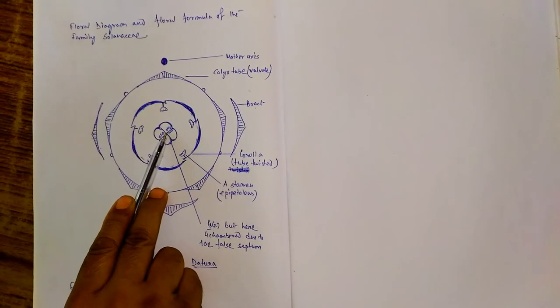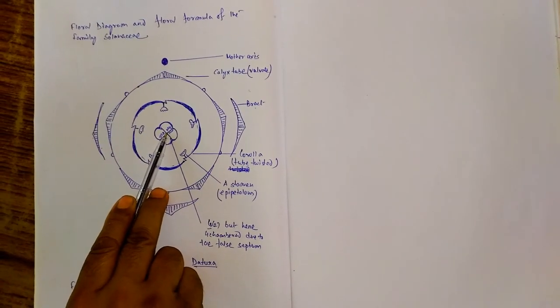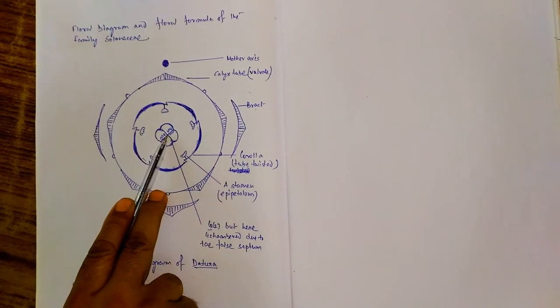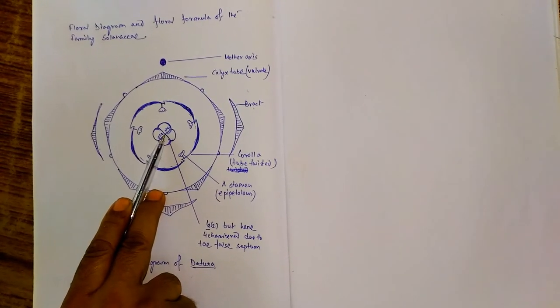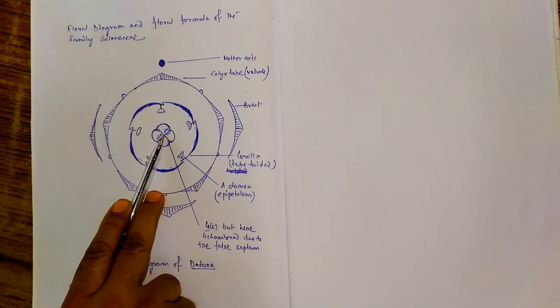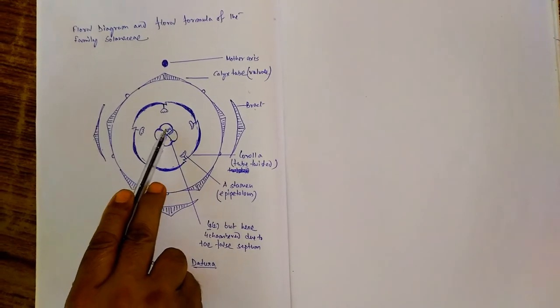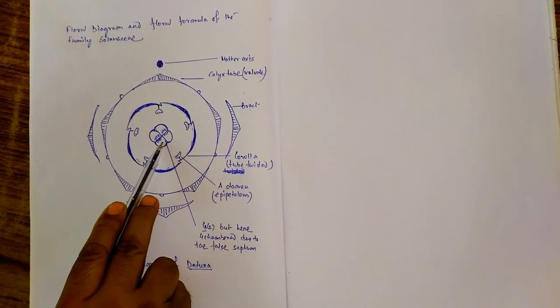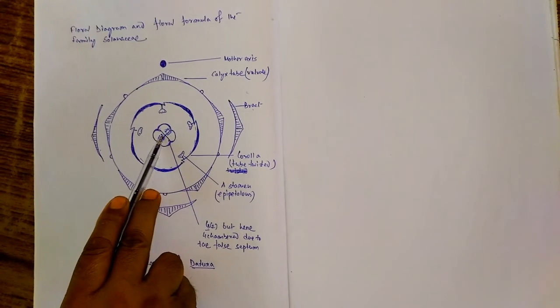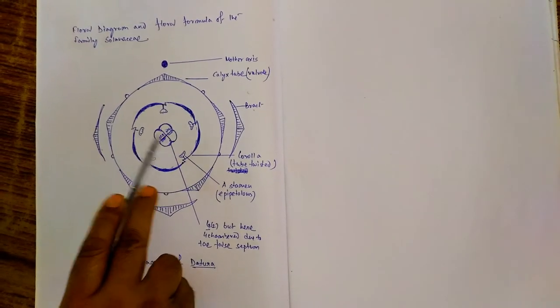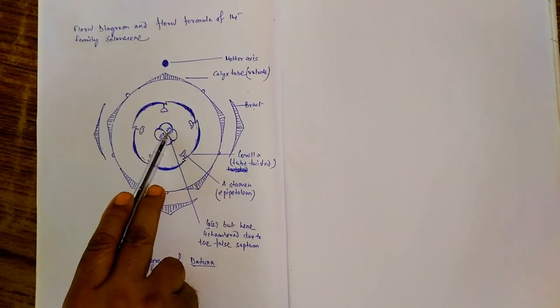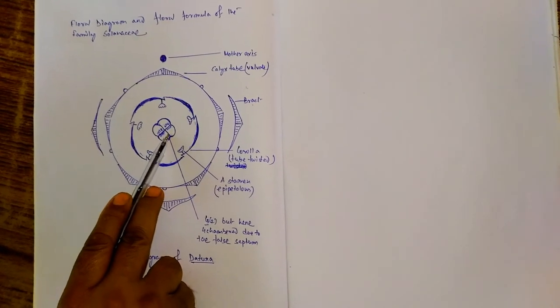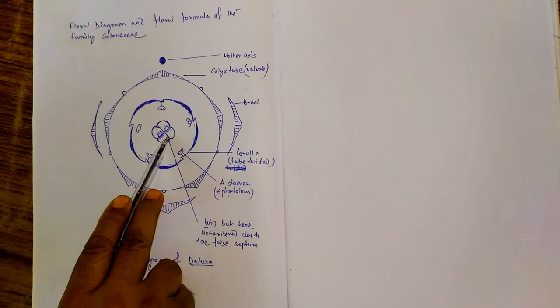This gynoecium portion is the ovary and it is made up of two carpels, that is bicarpellary and syncarpous. But here it is four chambered. Actually this one is two chambered, but by the formation of false septum, it appears four chambered.